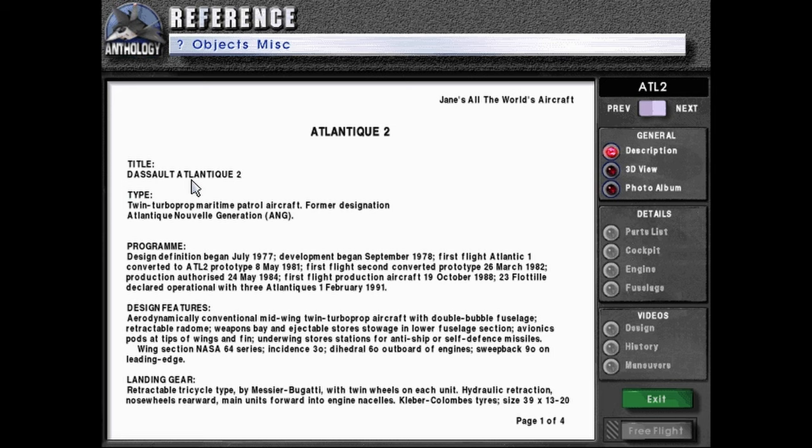Type: Quinn Turboprop Maritime Patrol Aircraft, former designation Atlantique Novella Generation or ANG.